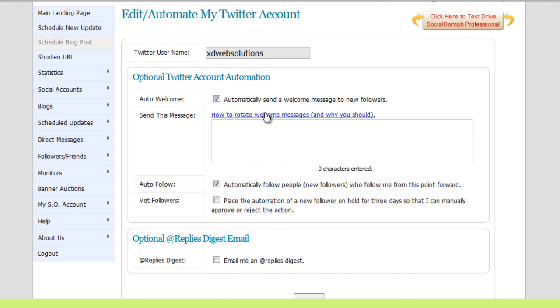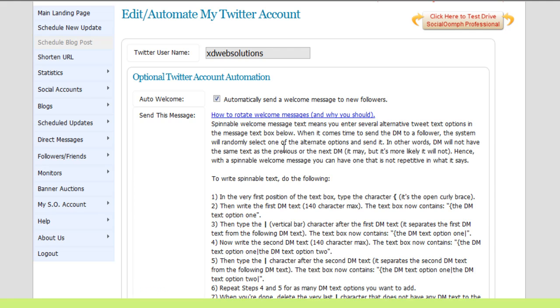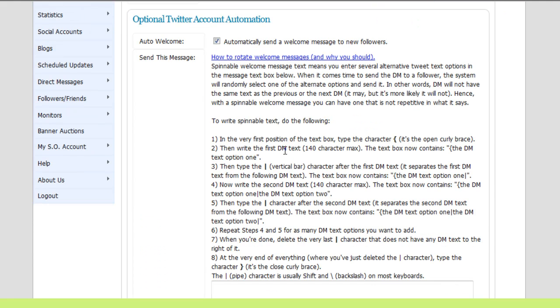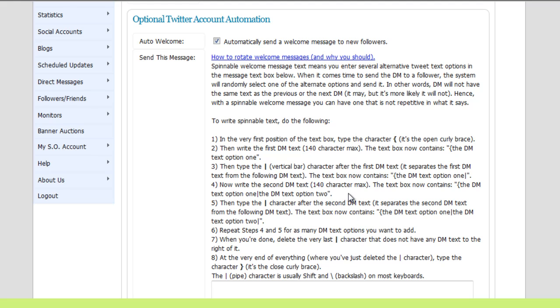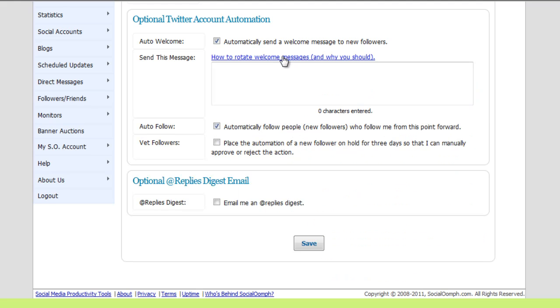But here, if you want more than one message, which is recommended, then there are instructions here on how you can have different welcome messages rotated. So every so often, every time people follow you, they don't all get the same message. It will be rotated among the messages that you have in here, and each one can be 140 characters. So this area gives you directions on how to send those welcome messages that your followers get back. And you hit save and then you're done.